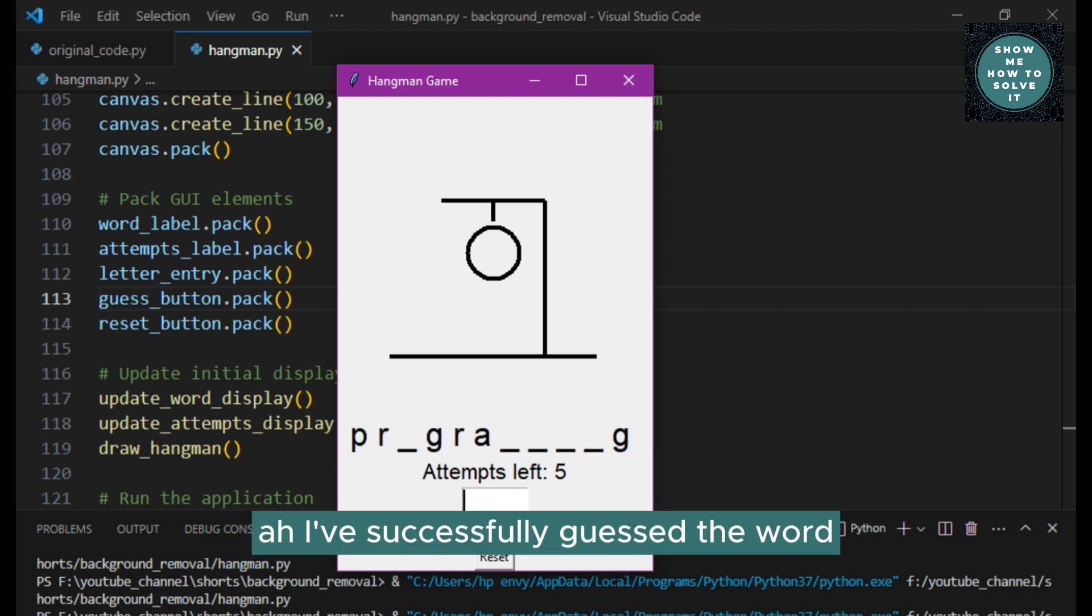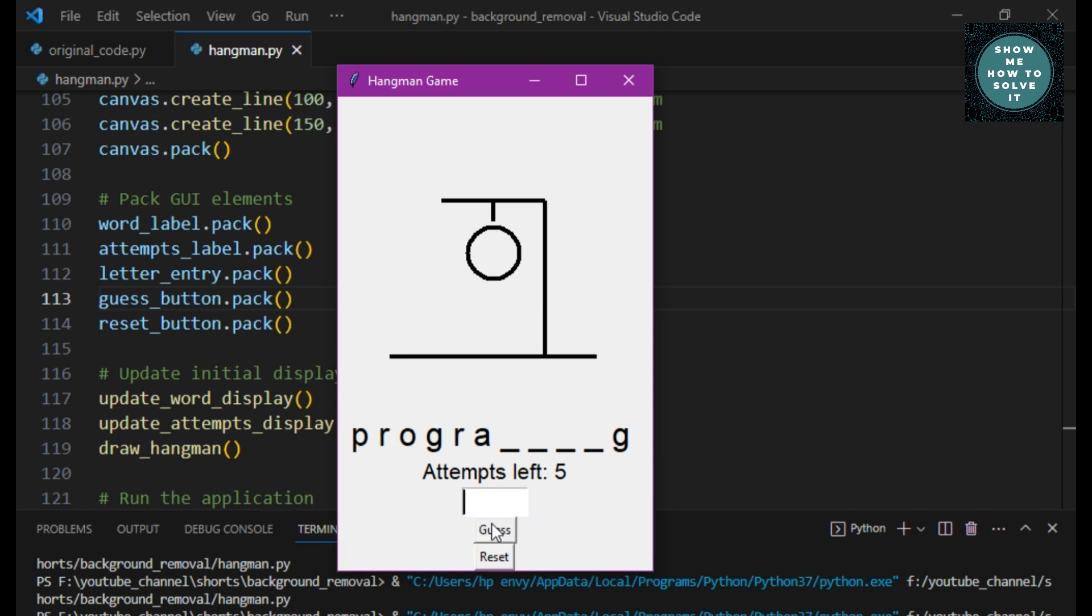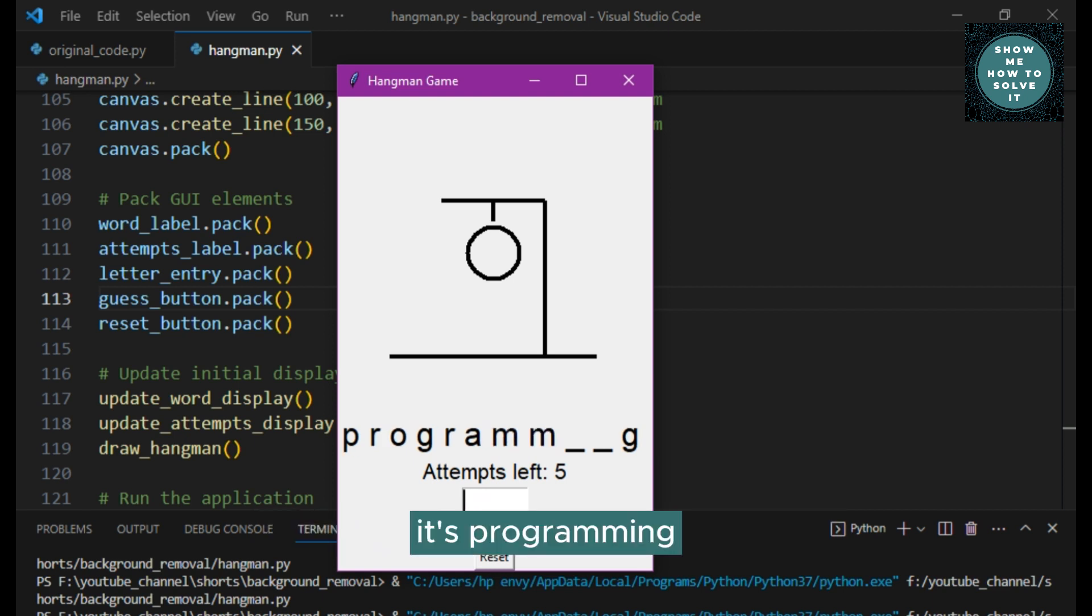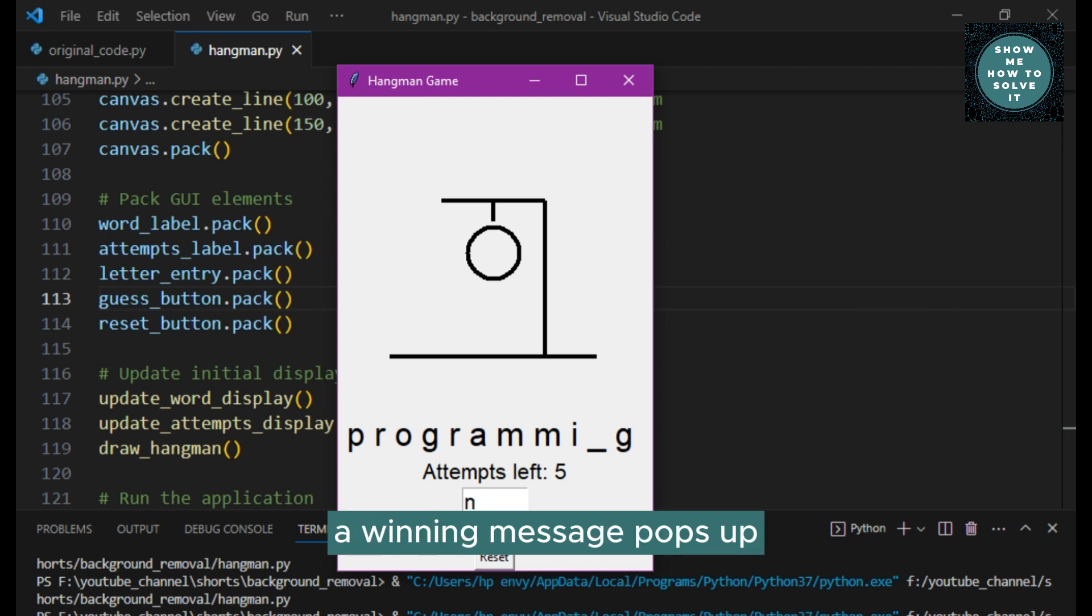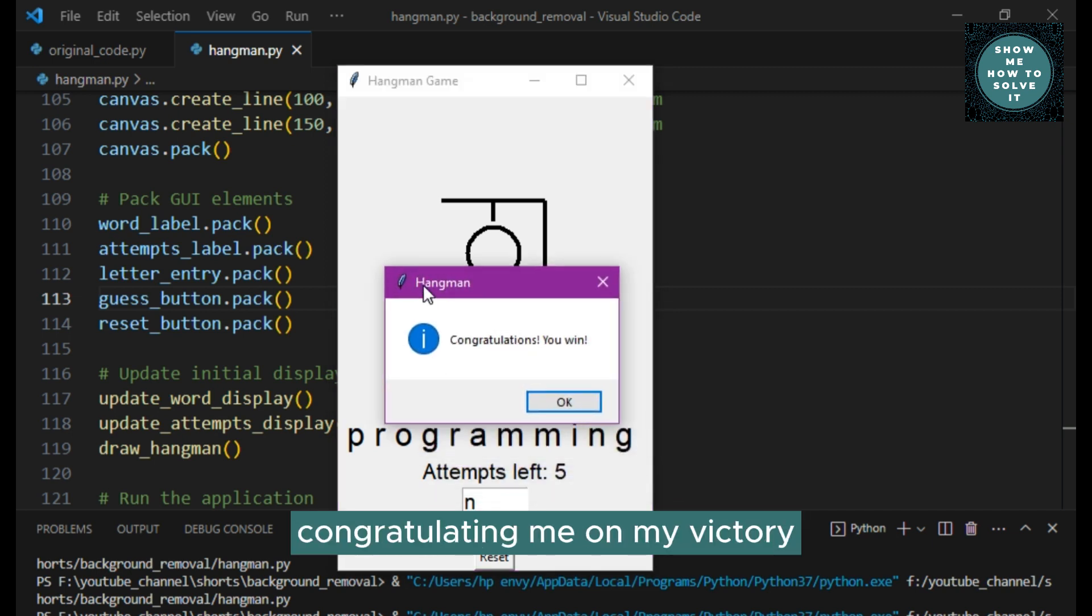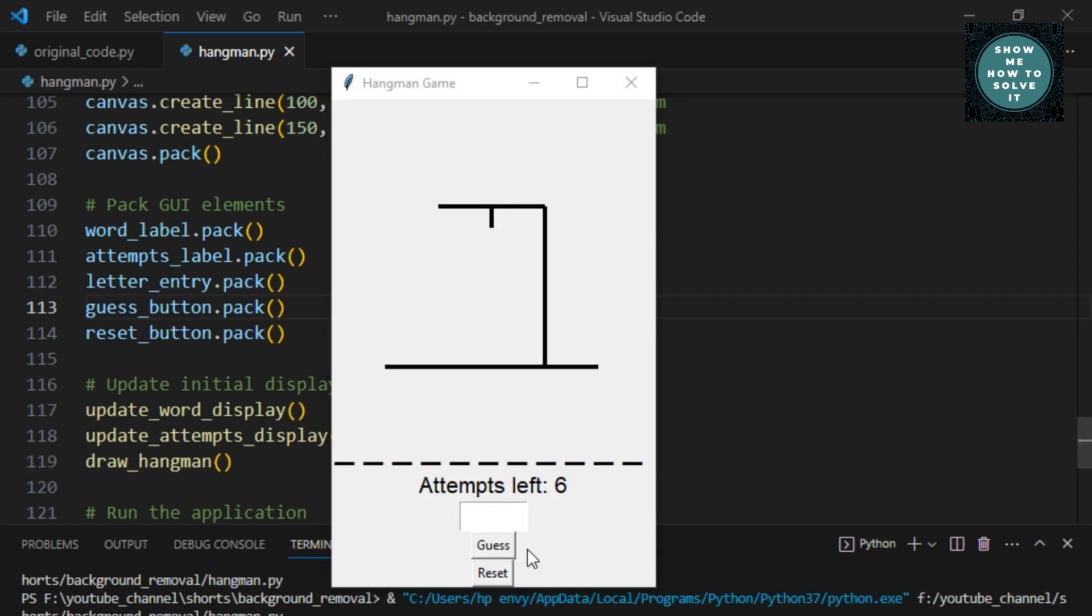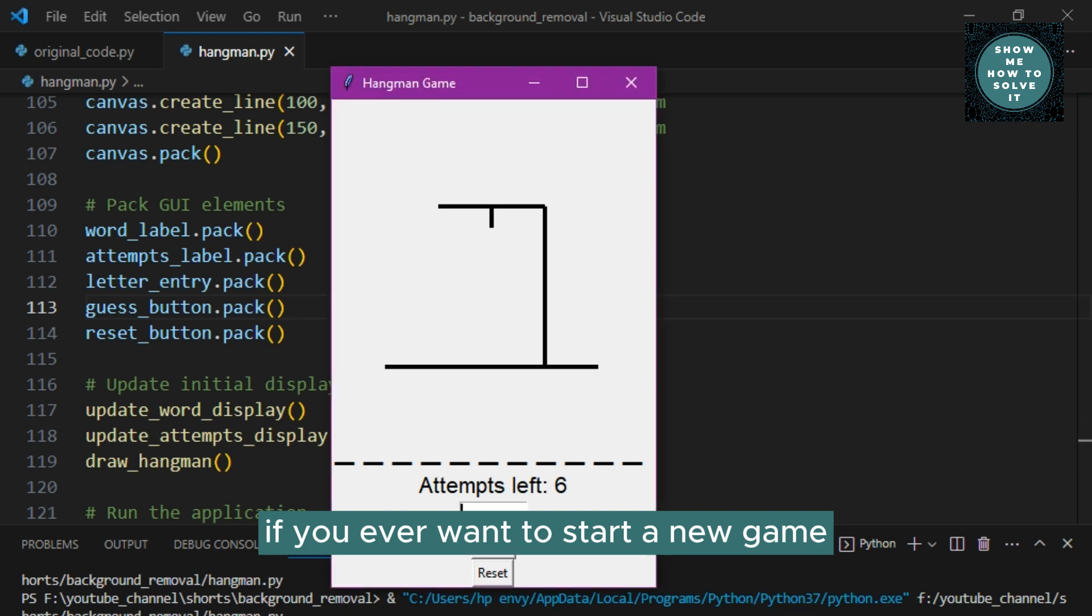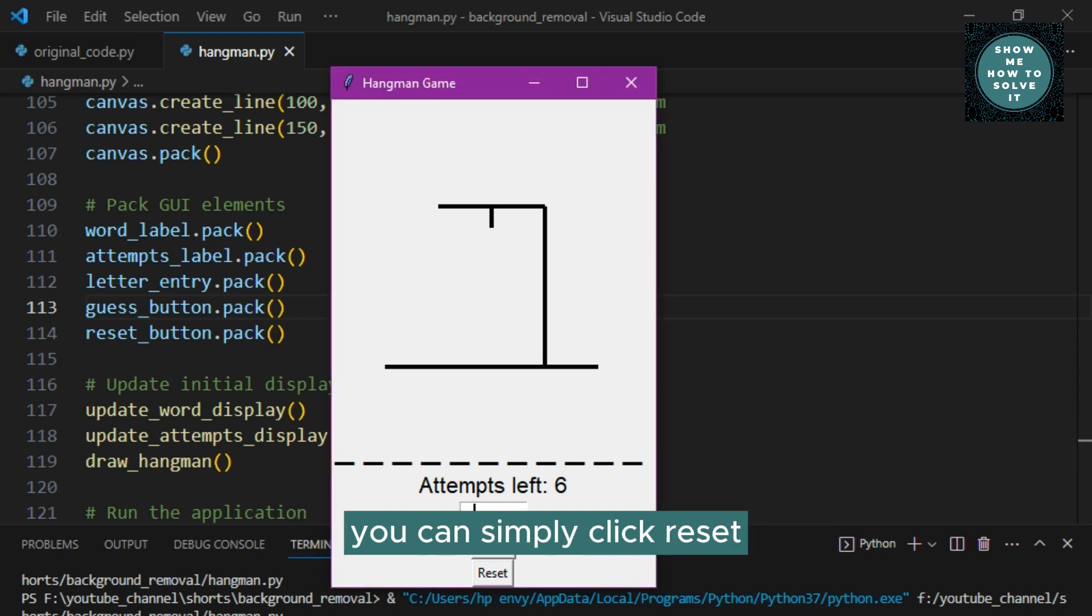Ah, I've successfully guessed the word. It's programming. As you can see, a winning message pops up, congratulating me on my victory. If you ever want to start a new game, you can simply click reset.